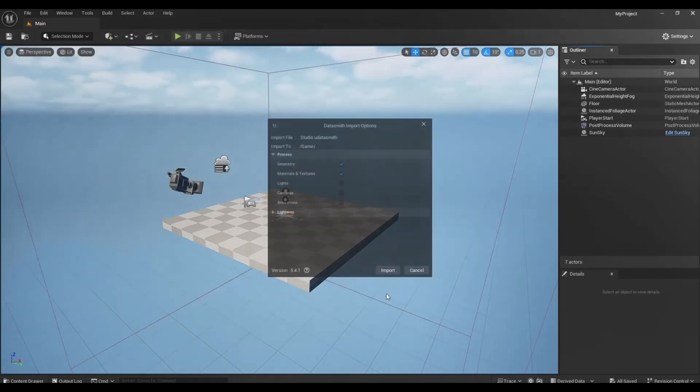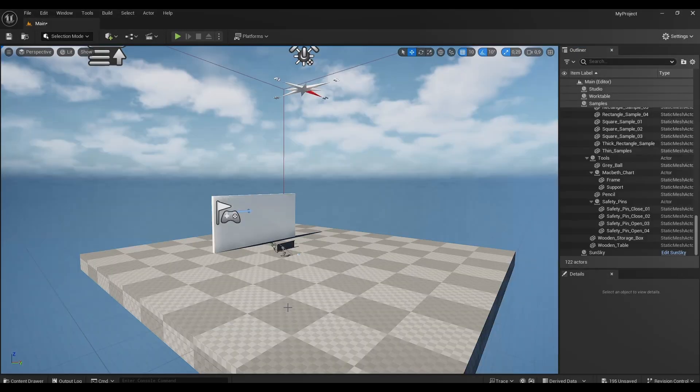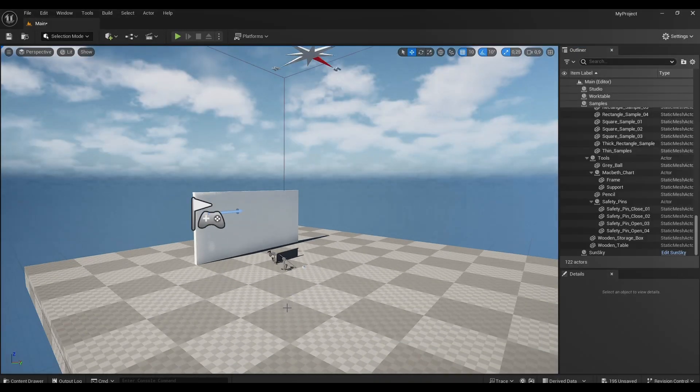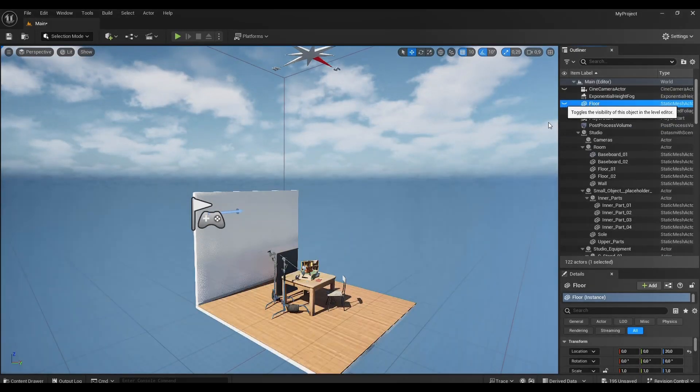Now you just need to wait for process to complete and the Datasmith file will be loaded into the level in Unreal Engine.